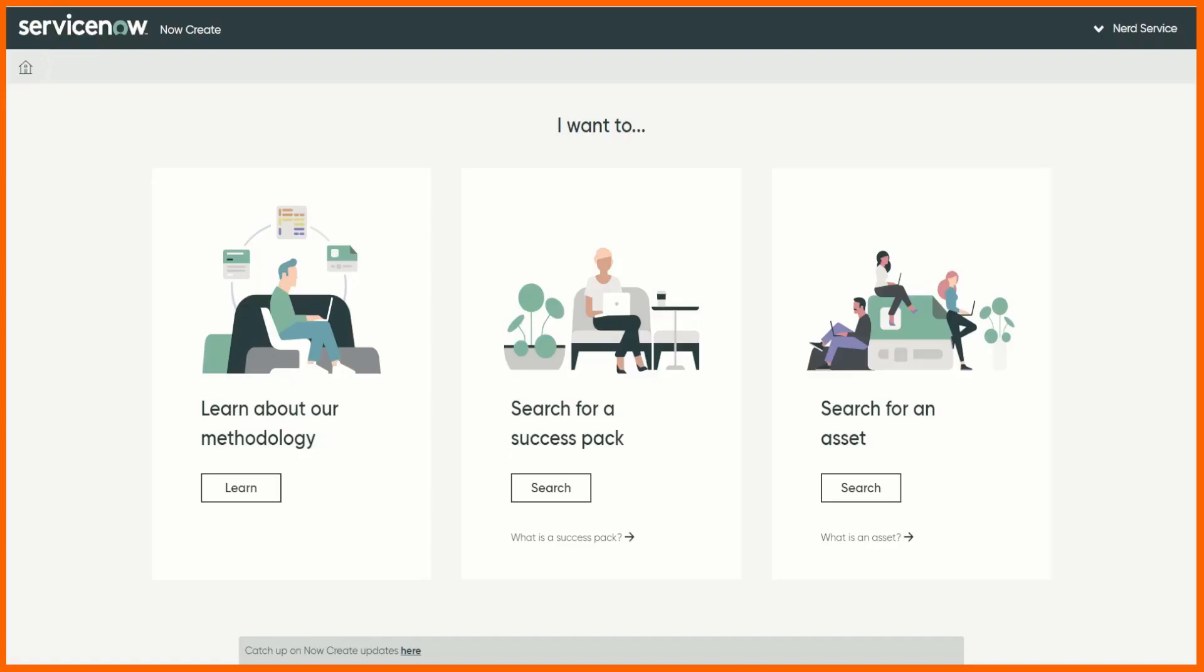Having said that if you want to give me some money to access it feel free to go ahead. But it is free, right? Anyone can access this. To put it simply NowCreate is a website which if you've got access to Now Learning or the community you've got a ServiceNow login is what I'm saying.